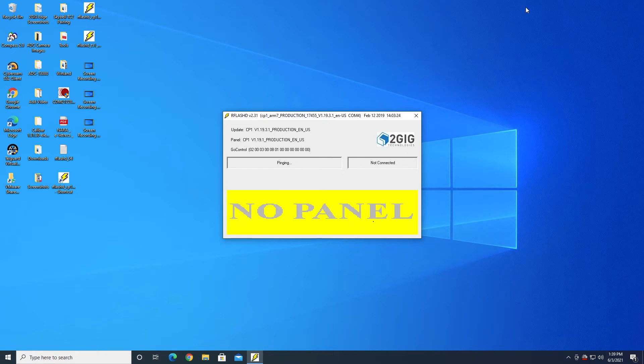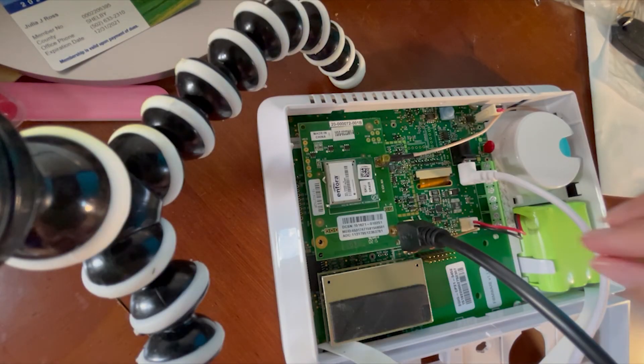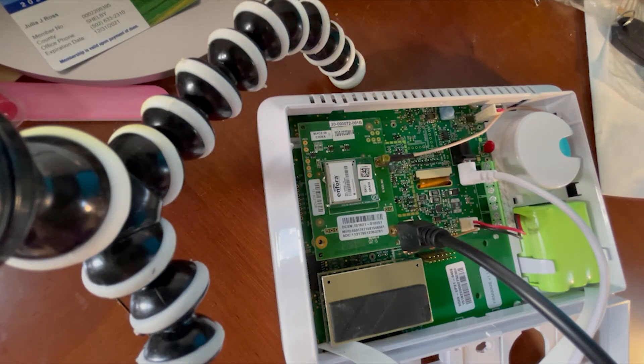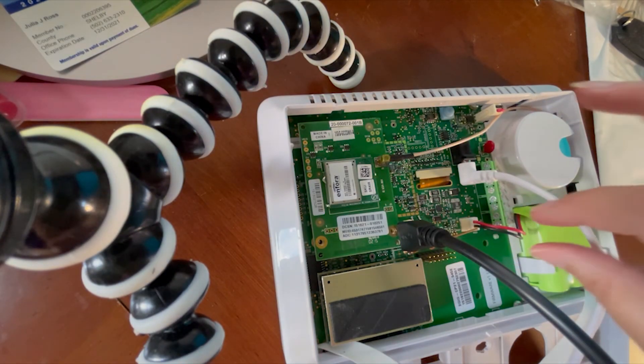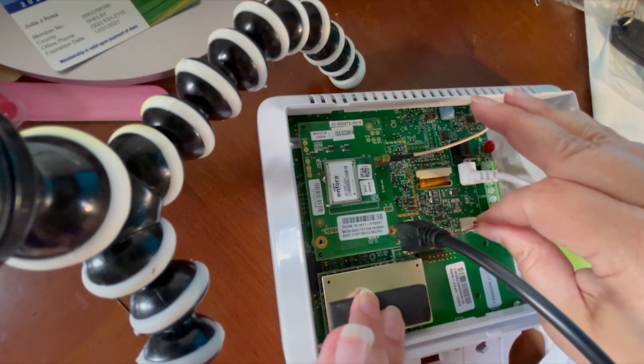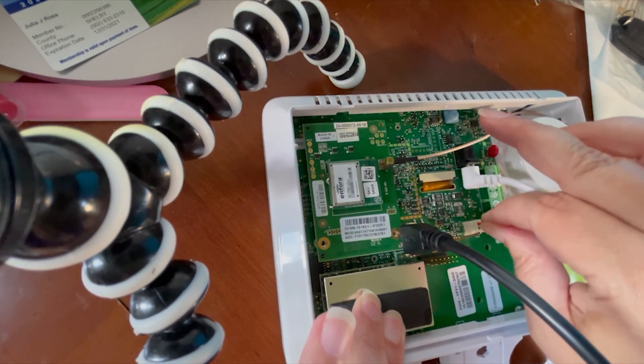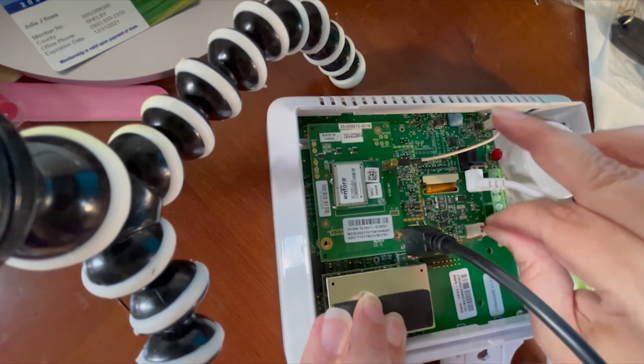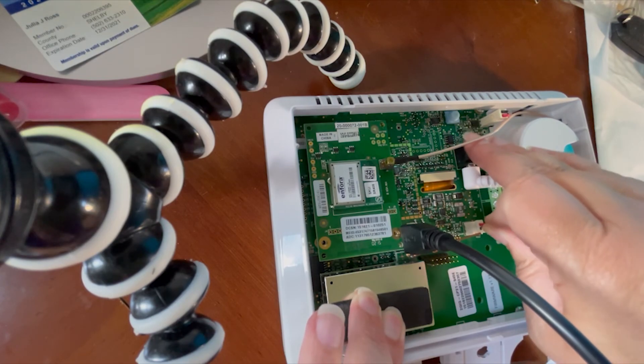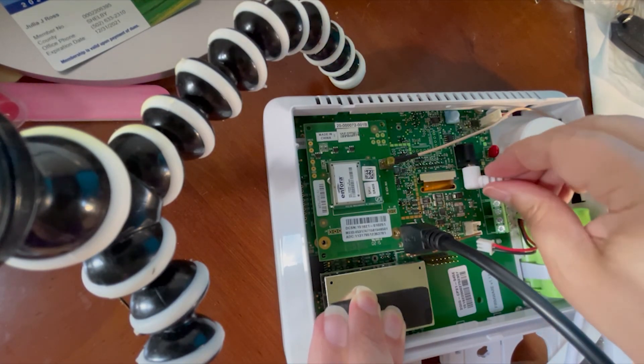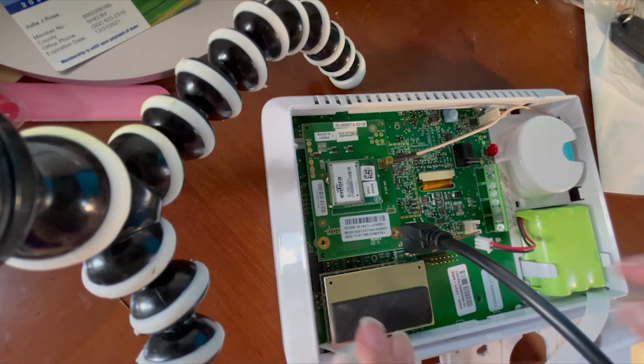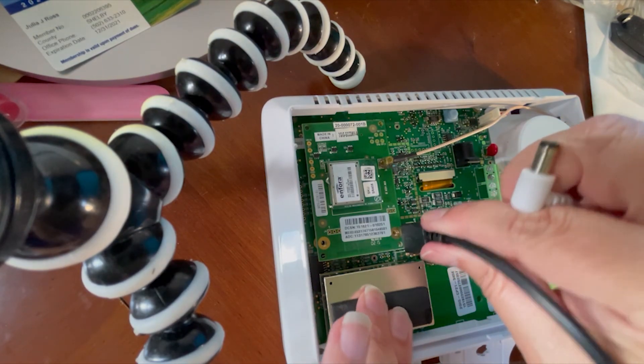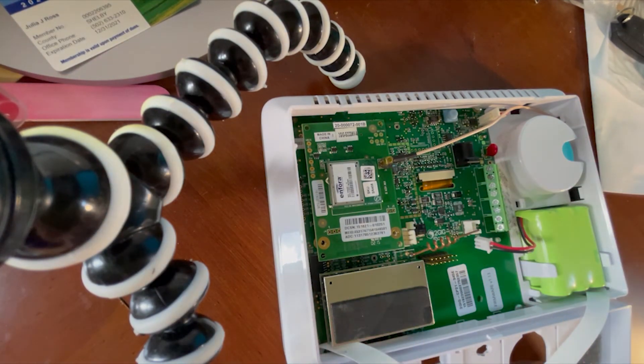OK, so No Panel is what we were looking for. That means that it's effectively disconnected from the panel. Once the flash upgrade is finished, we need to power down the panel again by unplugging the battery and AC. Then we need to disconnect the updater cable.